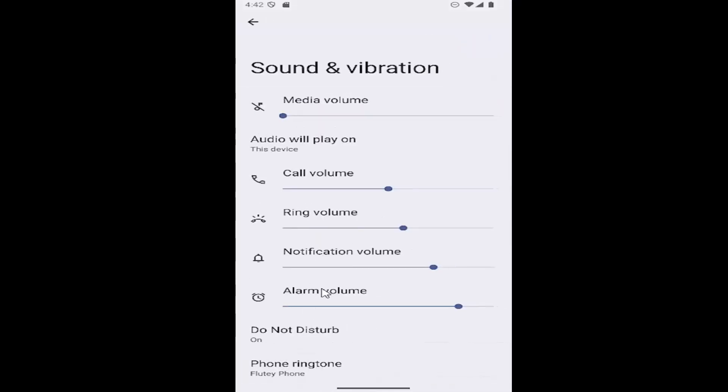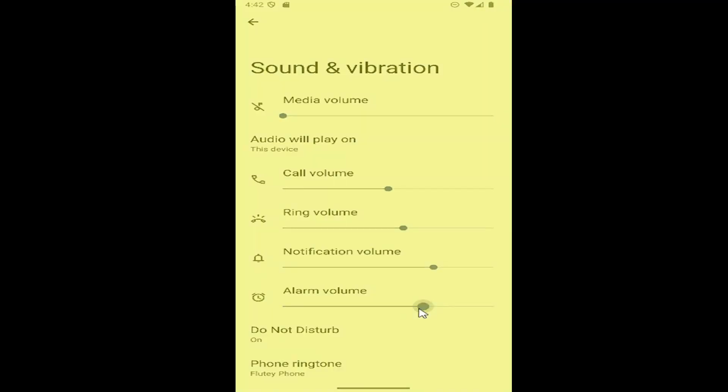There should be an alarm volume option right here. If you want to make the alarm volume louder, just drag it to the right, or drag it to the left if you want to make it quieter.